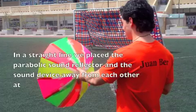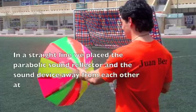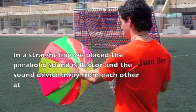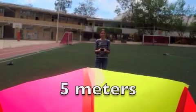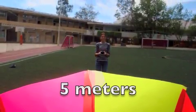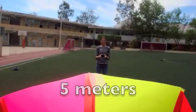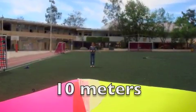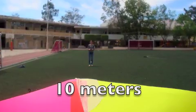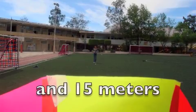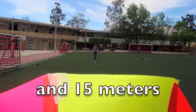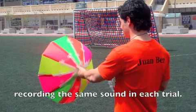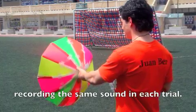In a straight line, we placed a parabolic sound reflector and the sound device away from each other at 5 meters, 10 meters, and 15 meters, recording the same sound in each trial.